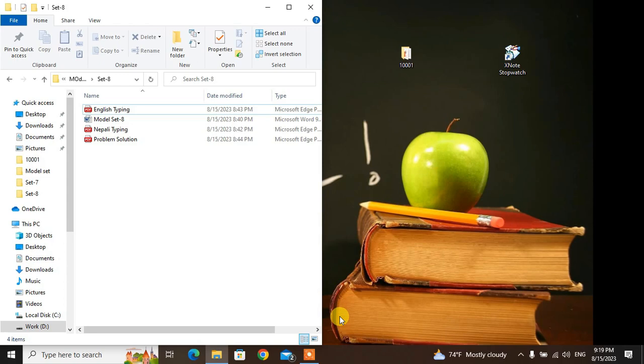Hello, Namaskar. Today I'm going to ask you about this model set — model set 8.